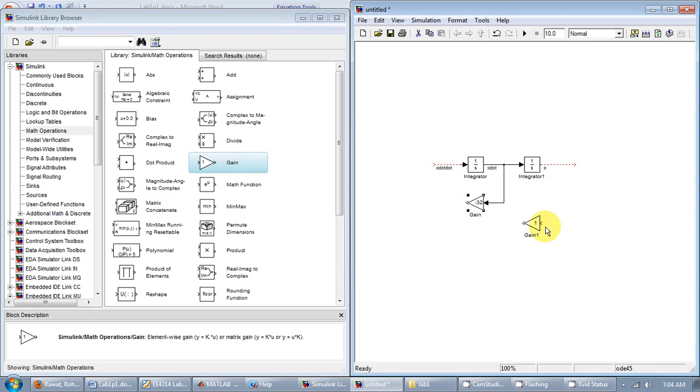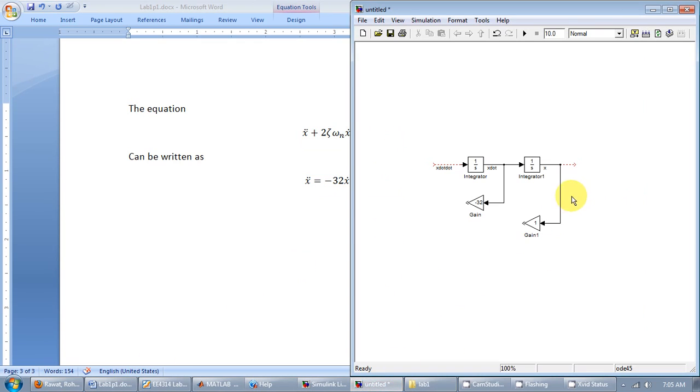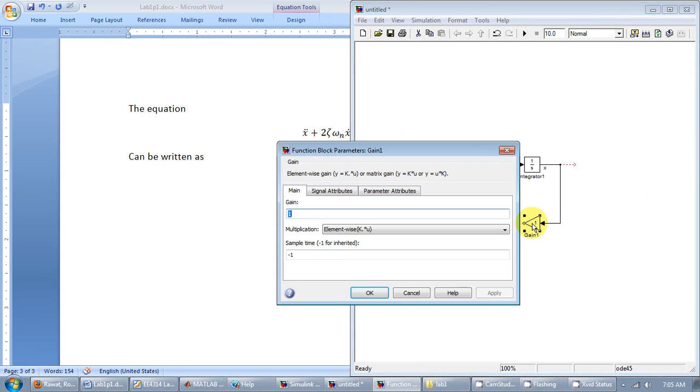And the second gain element will multiply with x. So I have x times minus 64. So I'll set the gain to minus 64.